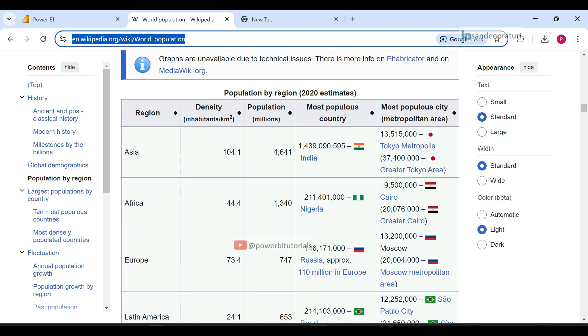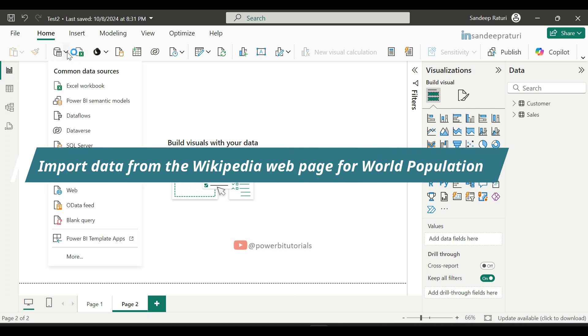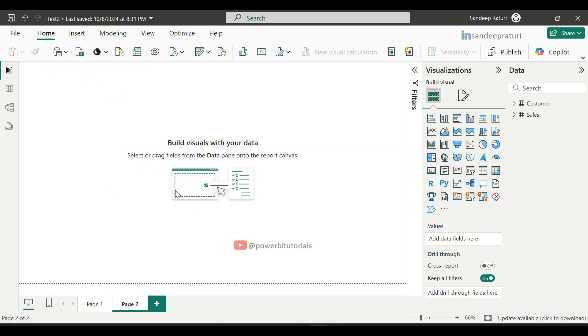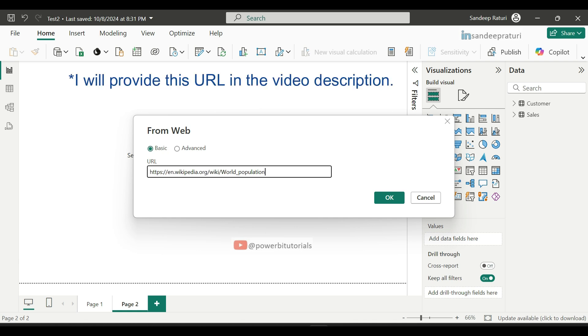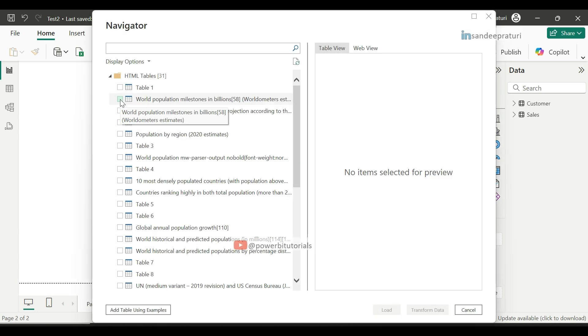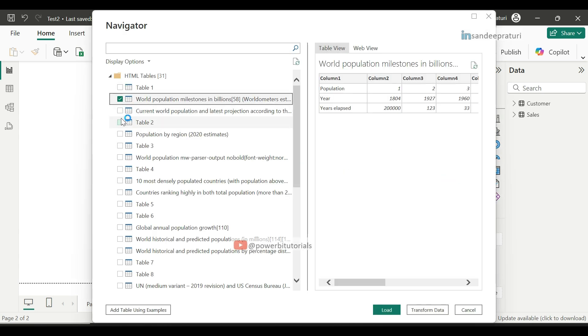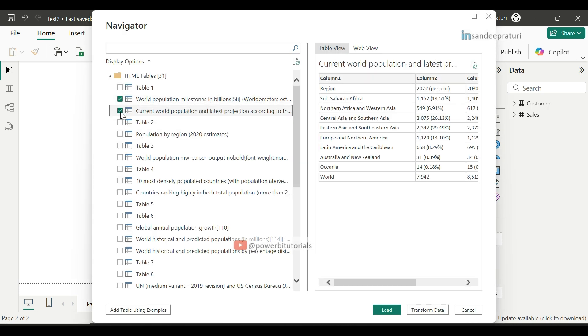Go to the Power BI Desktop, click on Get Data, select the Web data source. Here you can enter or paste the Wikipedia page URL and click on OK. Now select only the relevant tables that you want to load, and later on you can perform the transformation as required. Click on Load.